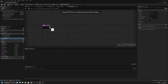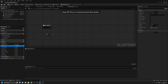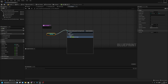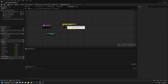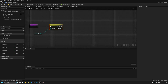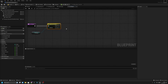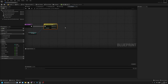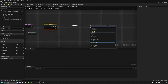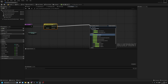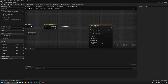Now we have to get the fire type here and switch on fire type like this. Now we can handle the single fire with a line trace by channel like this.